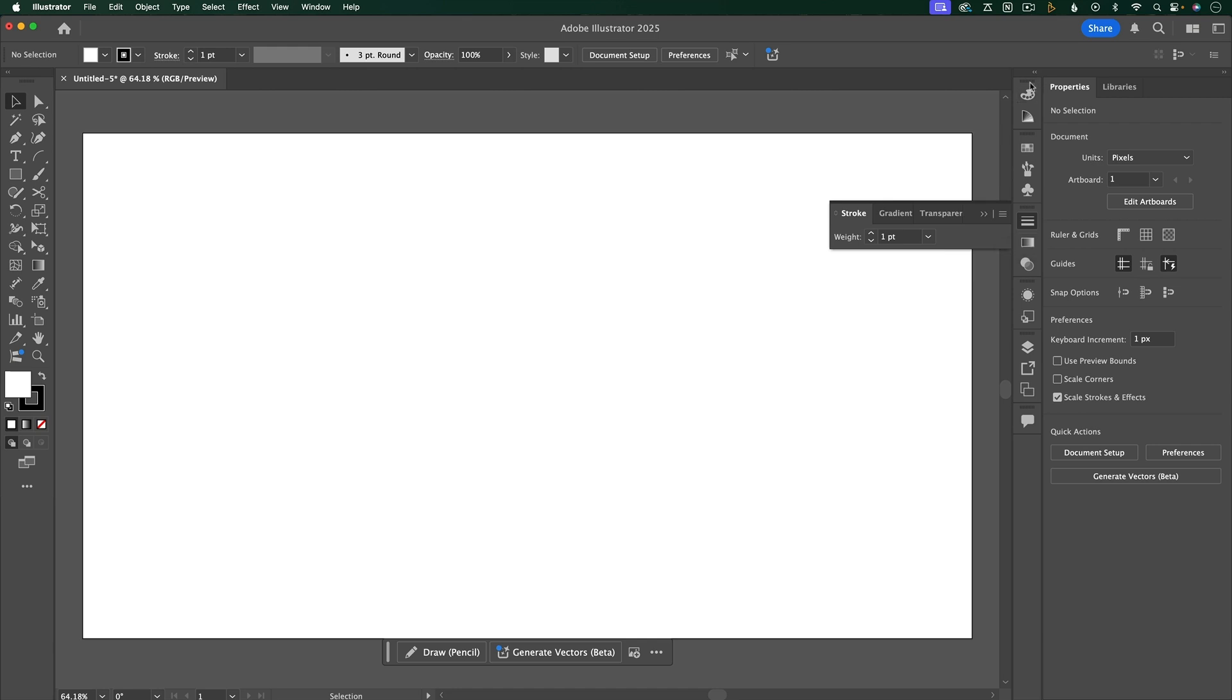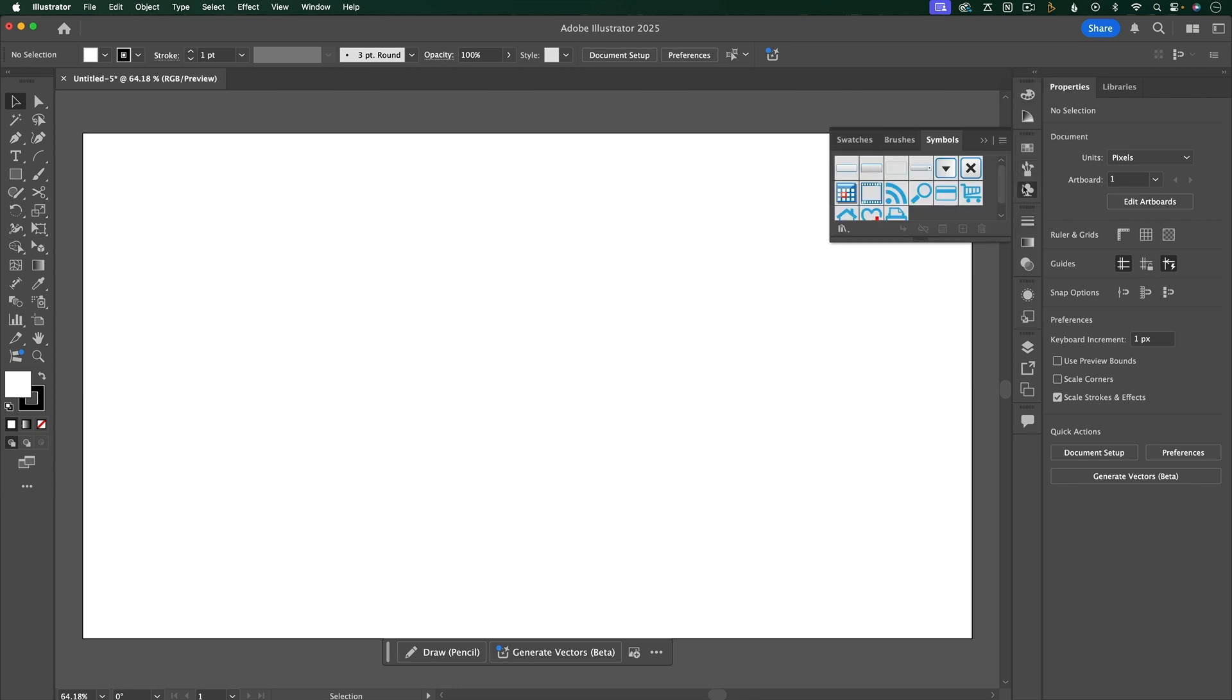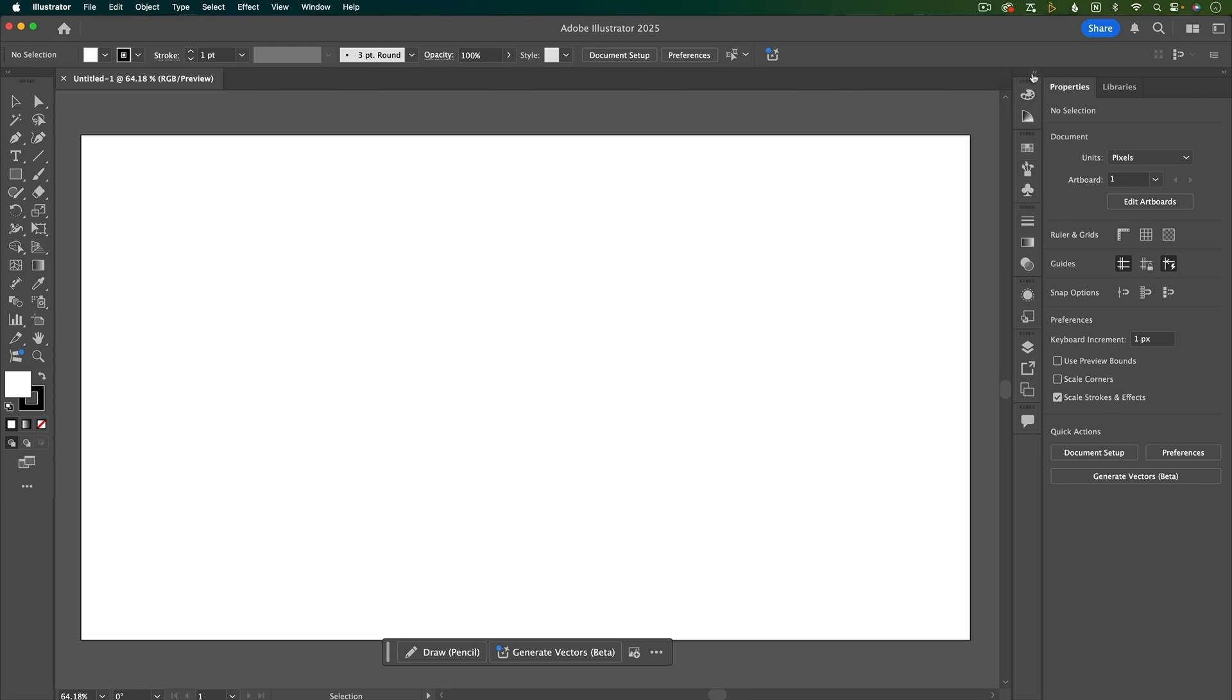But I have a bigger screen, and I like to see all of these panels expanded all at once, so it's easier to get to what I need without having to click into a specific panel. So I'm going to click this expand panels button here.